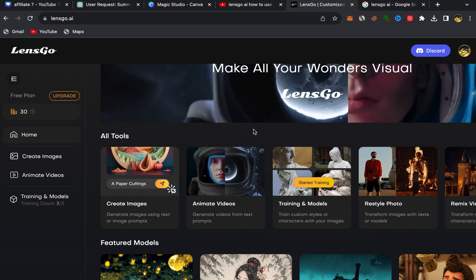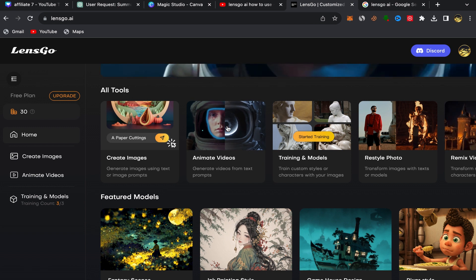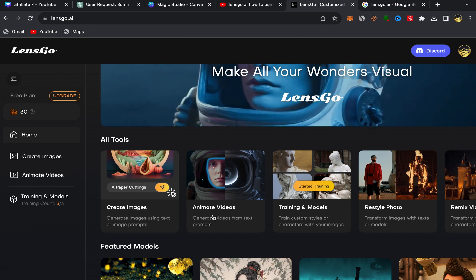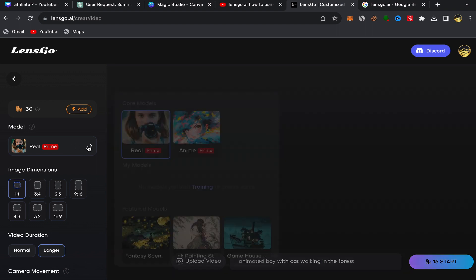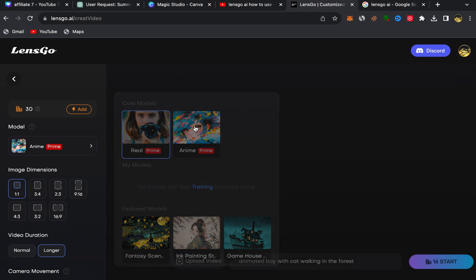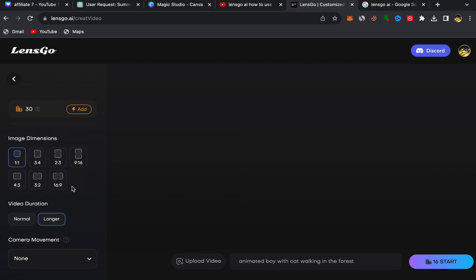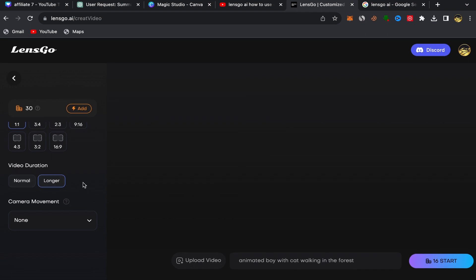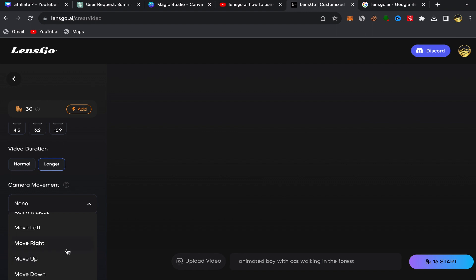You can also go back to your home page and go to AI Tools. You can also turn text into animated videos. Click on Animate Videos and it will take you to that page. Click on the Model option and choose Anime if you want to turn text into an anime video. Then scroll down, choose the size of your video, the video duration — you can choose Normal or Longer — and you can also choose camera movement, such as move right, move up, or move down.